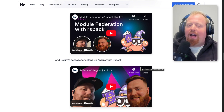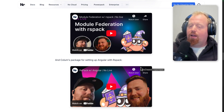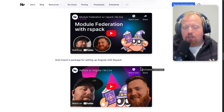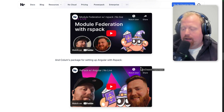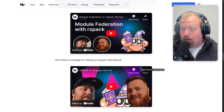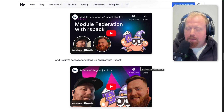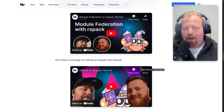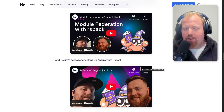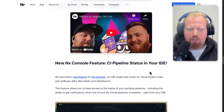We also have two live streams we did with RSPack and RSBuild creator Zach Jackson, where we talked about bundlers in general, the history of bundlers, and how RSPack, RSBuild, and the upcoming RSLib from the RS team are looking to shape the future of bundlers going forward. Be sure to check those out.